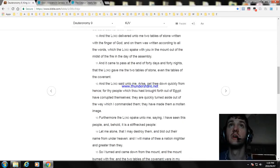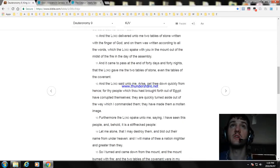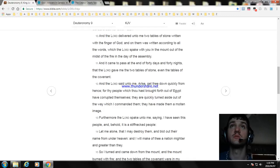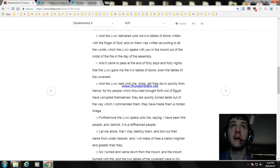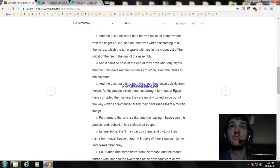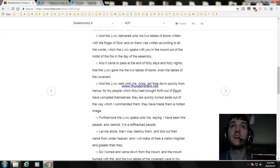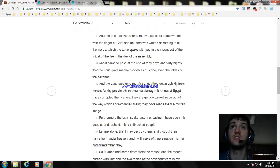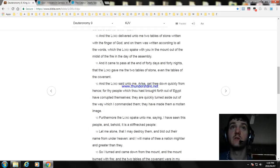And the Lord delivered unto me two tables of stone written with the finger of God; and on them was written according to all the words which the Lord spake with you in the mount out of the midst of the fire in the day of the assembly. And it came to pass at the end of forty days and forty nights, that the Lord gave me the two tables of stone, even the tables of the covenant. And the Lord said unto me, Arise, get thee down quickly from hence; for thy people which thou hast brought forth out of Egypt have corrupted themselves. They are quickly turned aside out of the way which I commanded them; they have made them a molten image.